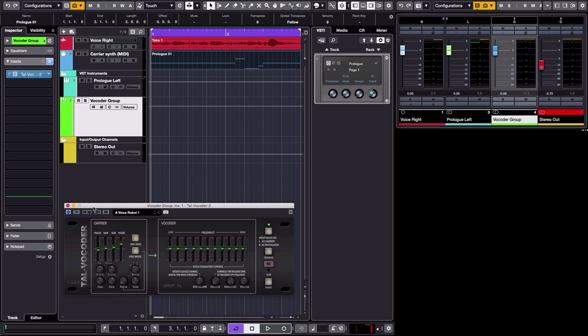But we're going to use instead, because it's the purpose of this tutorial, an external synthesizer. Here it's going to be the Prologue synthesizer.